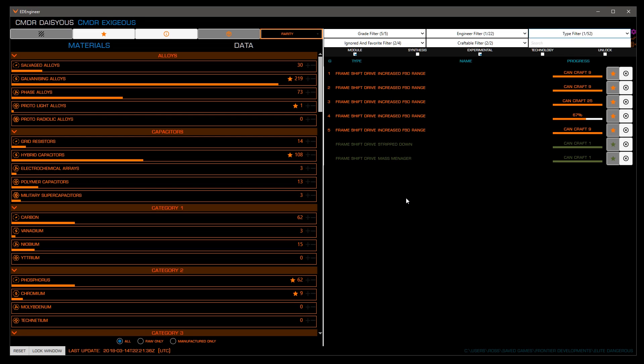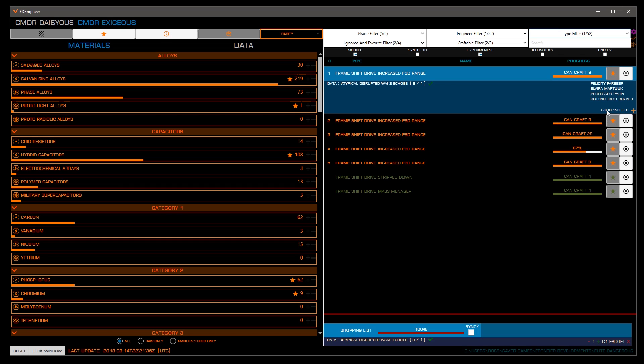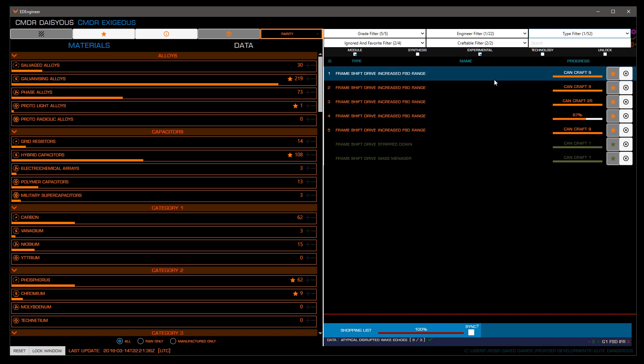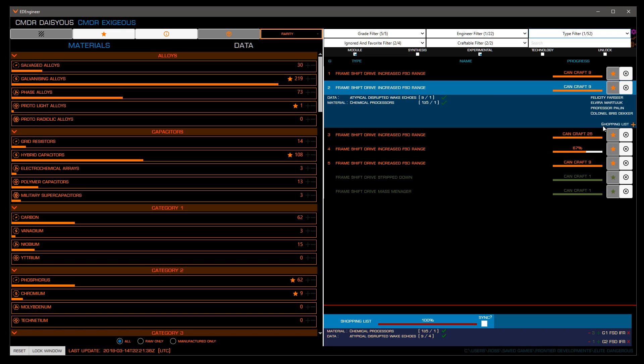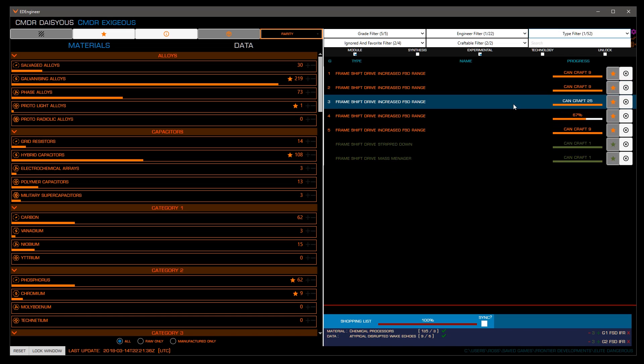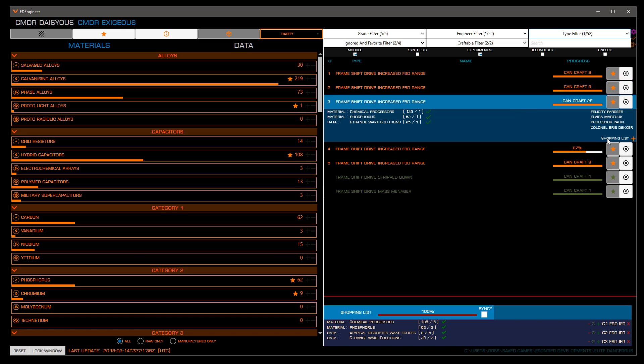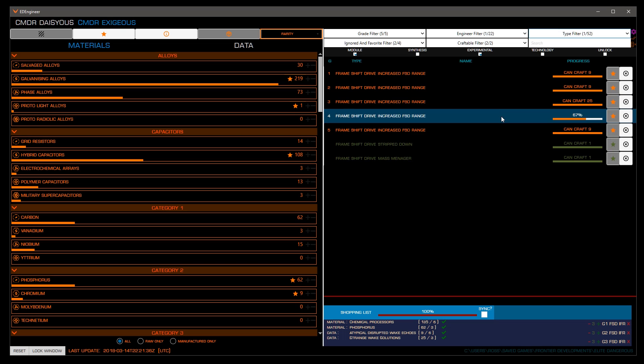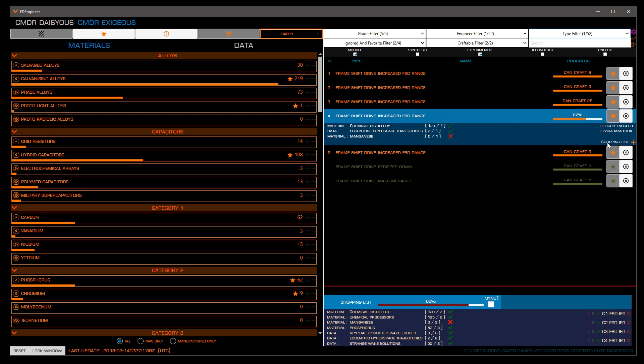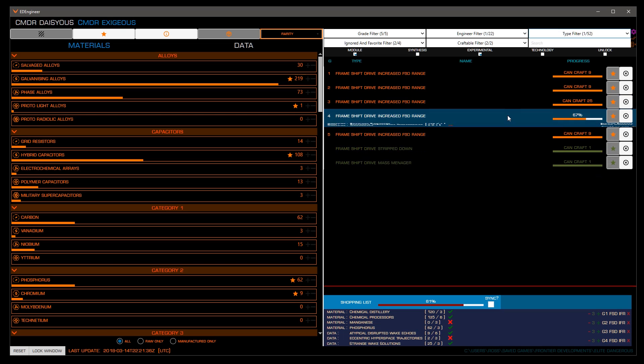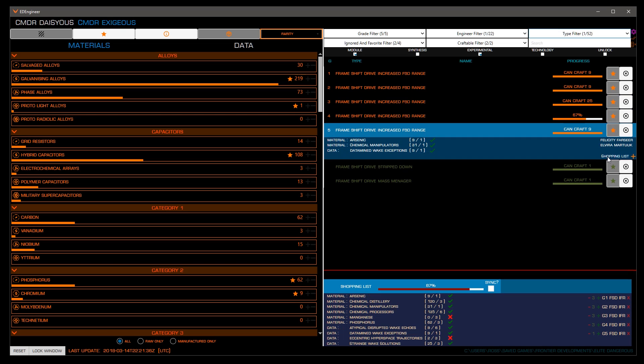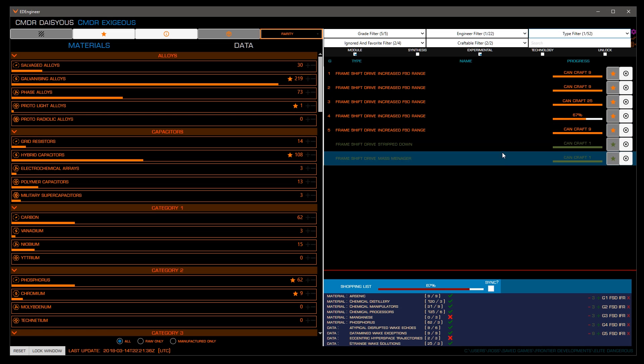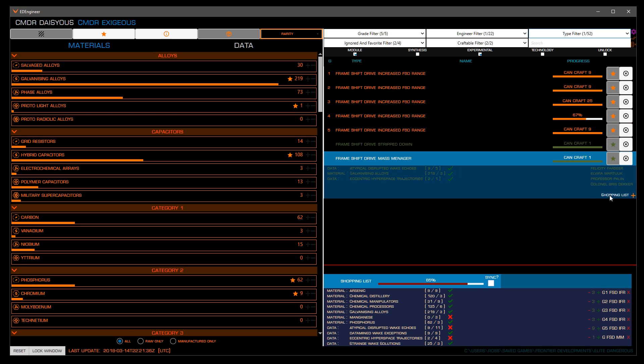We'll want to add each roll to our list the number of times we'd like to roll it. I suggest you always add the following so there are never any surprises when you reach the engineer. Grade one through four three times and grade five nine times with the experimental effect once. While there will be times you'll need less rolls, you will never need more than these and we'll be sure you always have enough materials to max out the module you're working with.